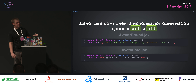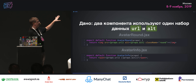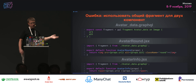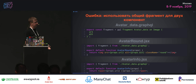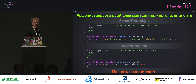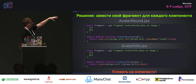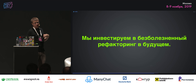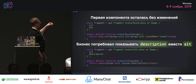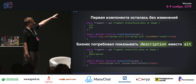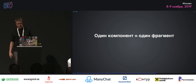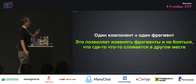Ошибка первая: нельзя переиспользовать фрагменты. Например, есть два компонента: avatar_round и avatar_info. Оба используют два property — url и alt. Берут и создают один файл avatar_data.graphql, где описывают потребности для обоих компонентов. Не делайте так. Каждый фрагмент описывайте в своём файле. Плевать на копипасту — это инвестиция в безболезненный рефакторинг в будущем. Если бизнес попросит добавить поле description, добавим в одной компоненте, а предыдущую оставим без изменений. Один компонент — один фрагмент. Это позволяет их менять, не ломая ничего в другом месте.